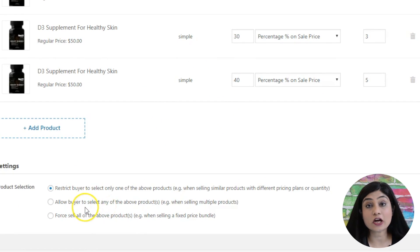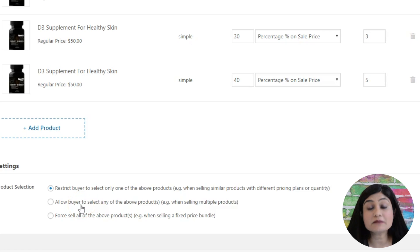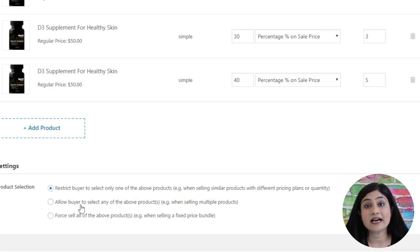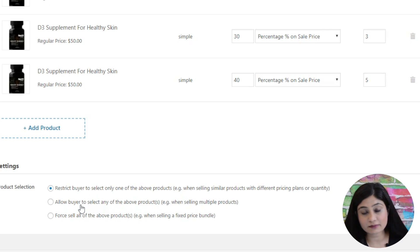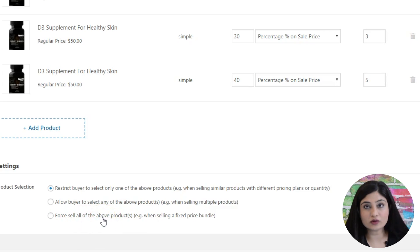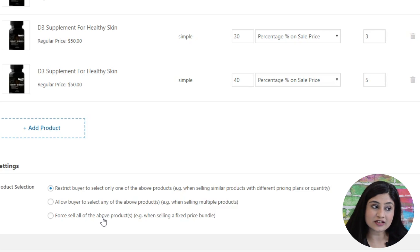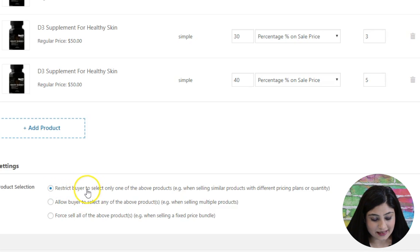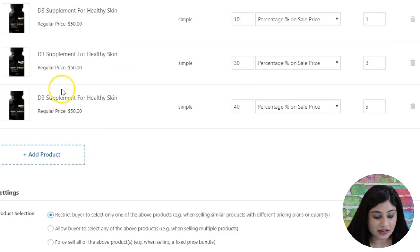Like the Arrow example shows different pricing plans, and in this case it's different quantities with different discount amounts. The second option is to allow buyers to select any of the above products — in that case it will not be a radio button but a checkbox, and they can select multiple products in the listing. The third option is to sell all of the above products, for when you're selling a bundle and want to show everything included in the order. For now, I'll just restrict buyers to select any one of the above products.